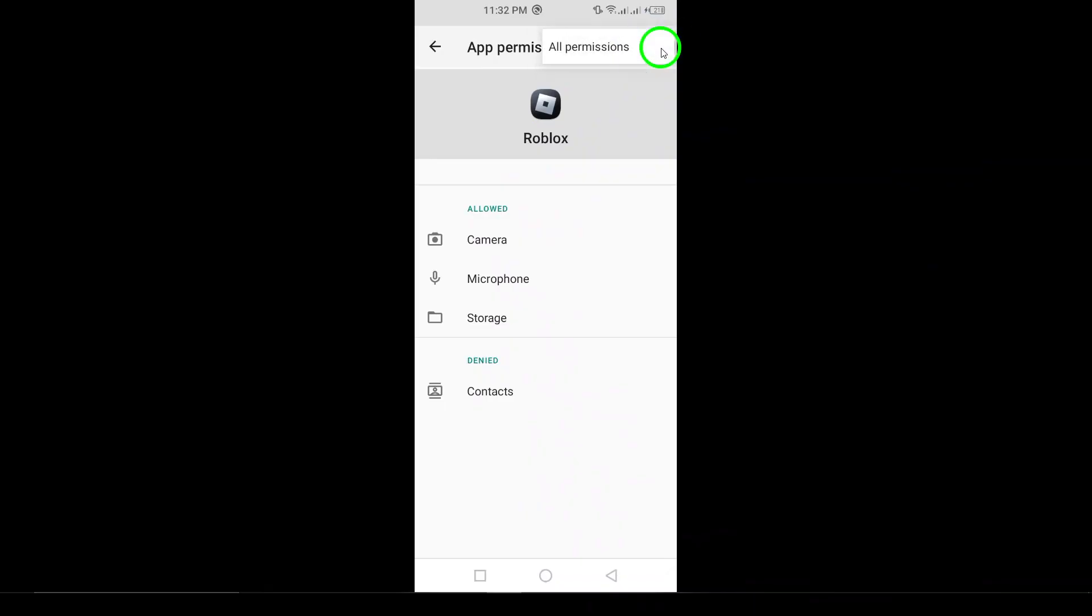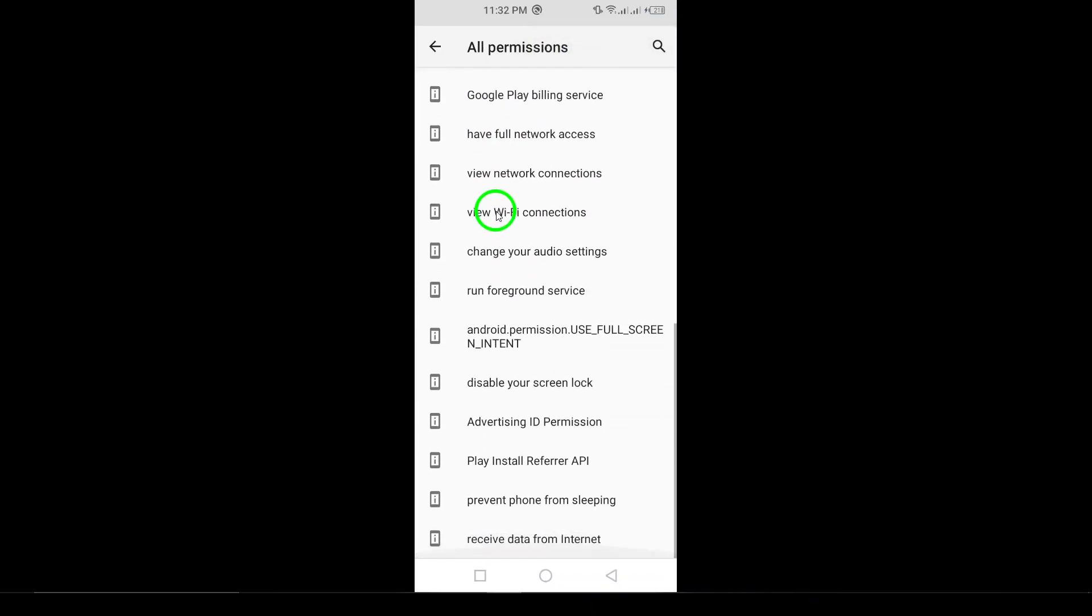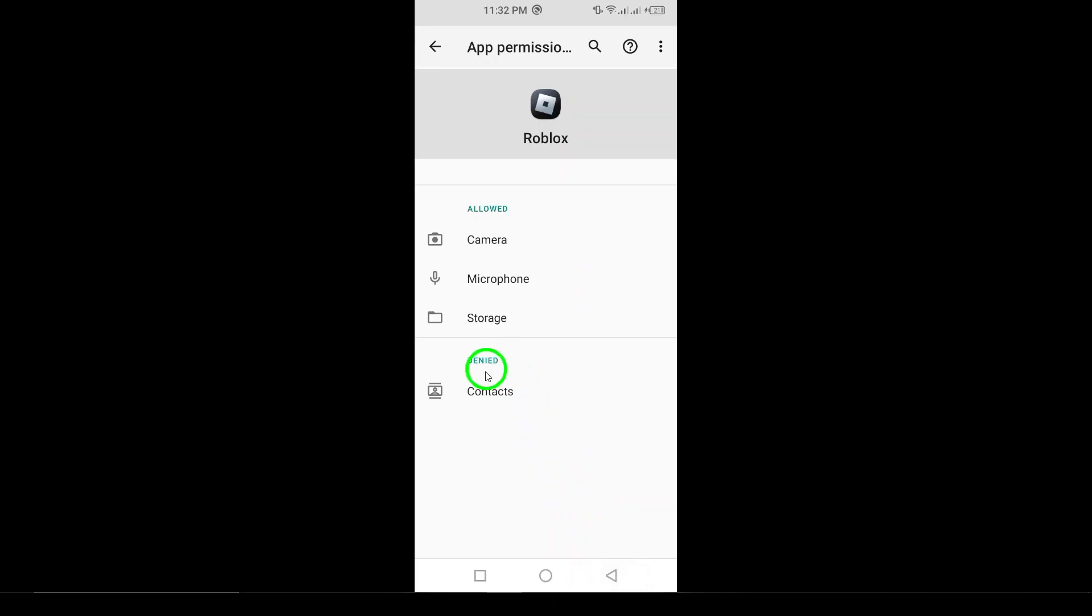Here's where the magic happens. Tap on location. This will allow you to customize how Roblox can access your device's location.